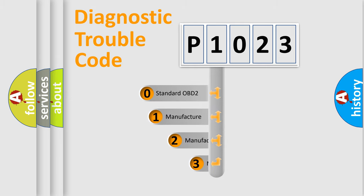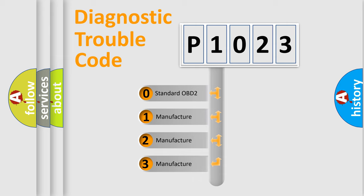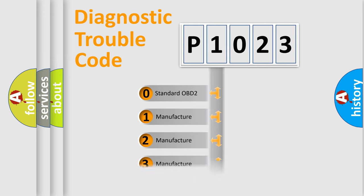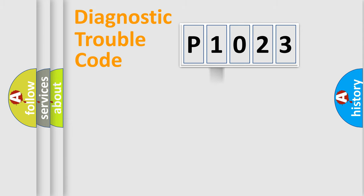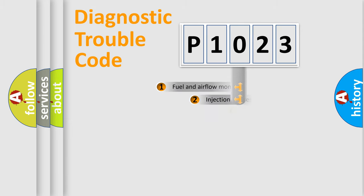If the second character is expressed as zero, it is a standardized error. In the case of numbers one, two, three, it is a more prestigious expression of the car-specific error.